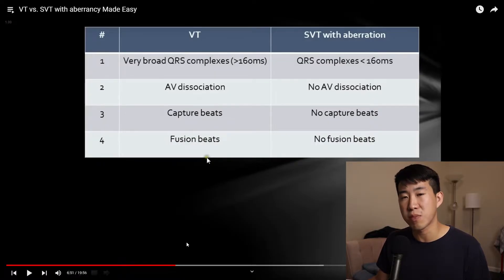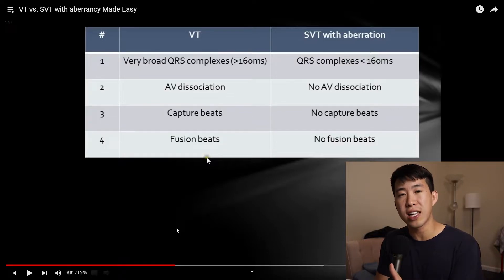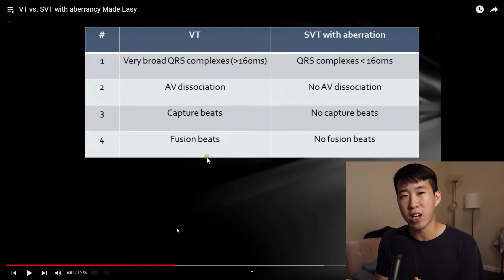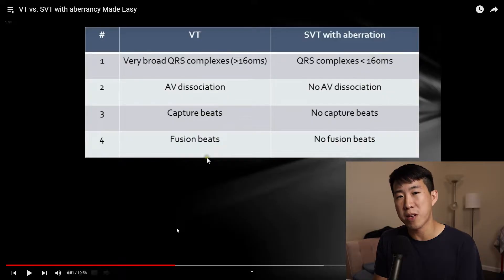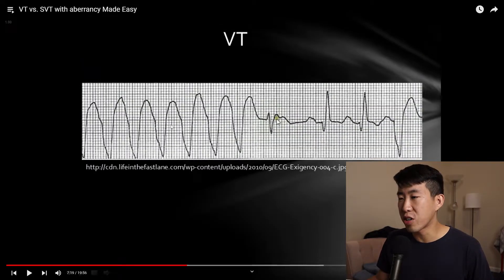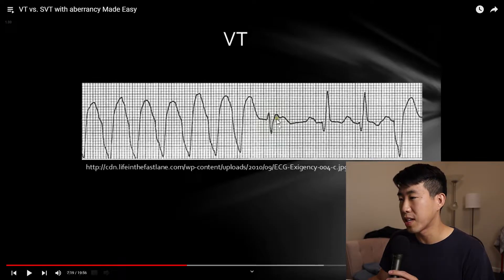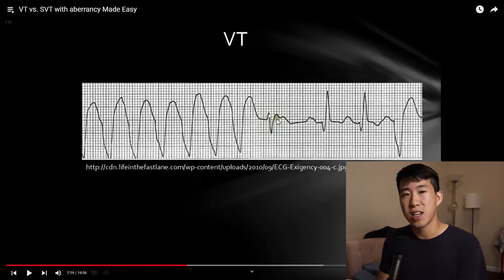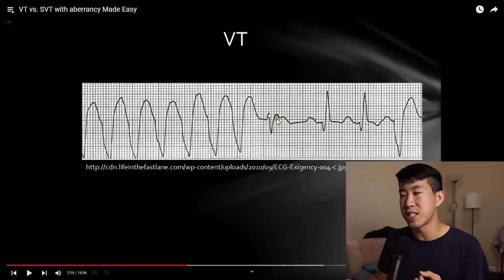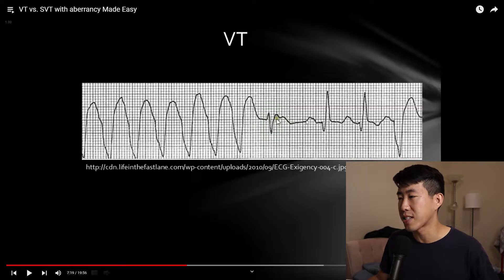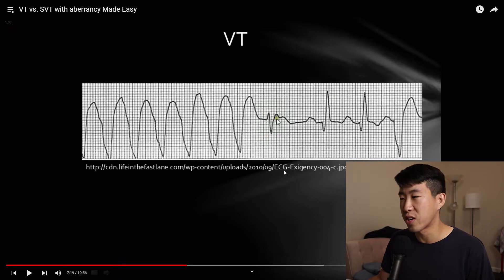Fusion beats are similar to capture beats, but this time the atria and ventricles depolarize at the same time, resulting in a hybrid complex that's between a normal QRS and the bizarre wide QRS of VTach. So in this scenario, we have multiple beats of VTach, and then suddenly this intermediate QRS complex — a fusion beat — because the atria and ventricle are depolarizing simultaneously. Following that, you can see two capture beats, which look mostly like normal QRS complexes.